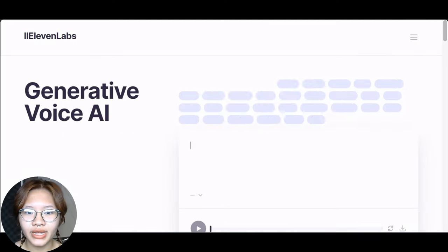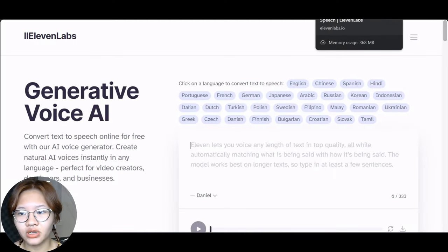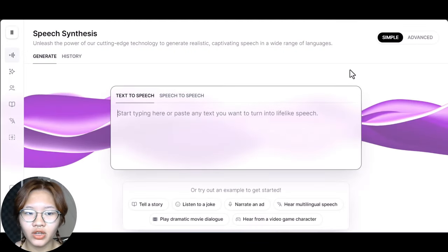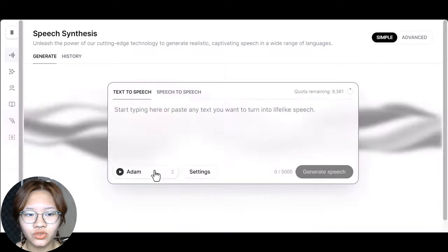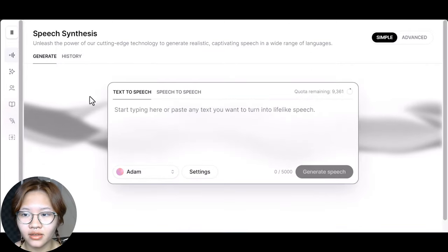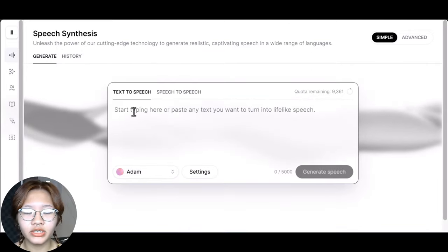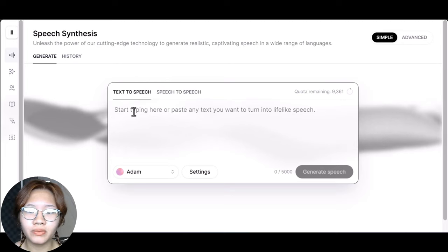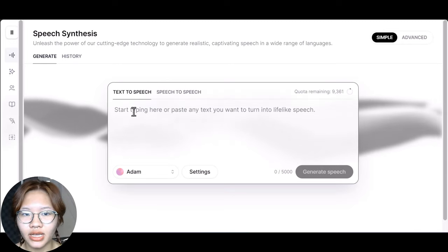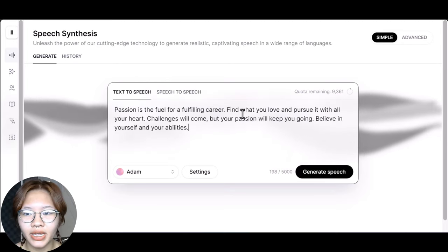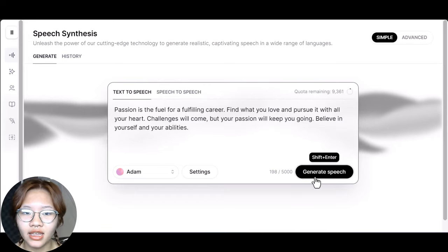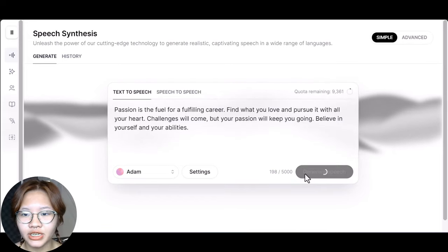Now to create the voiceover, go to the ElevenLabs website. Choose the voice model Adam — it's the voice used by all of the viral motivational shorts. Then copy and paste the quote that you made with ChatGPT and hit Generate Speech.